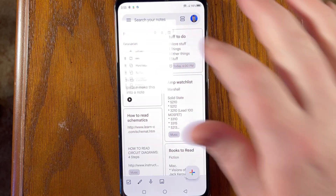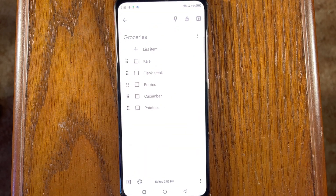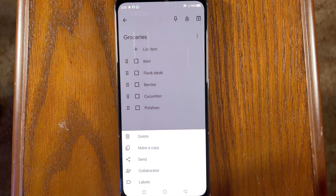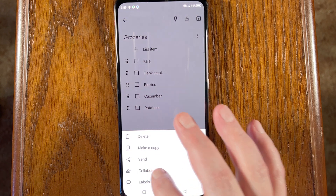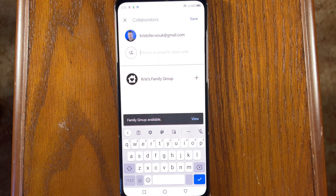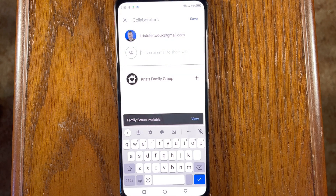Keep can make sharing chores and shopping lists between family members and roommates super easy. Open a note in the mobile Keep app, tap the three dots in the lower right part of the display, and select 'Collaborator.' Press save once you're done adding people — Keep will send an email to your collaborators inviting them to contribute. Just note that any collaborators you add will need to have Google Keep installed to do anything with the notes you share.